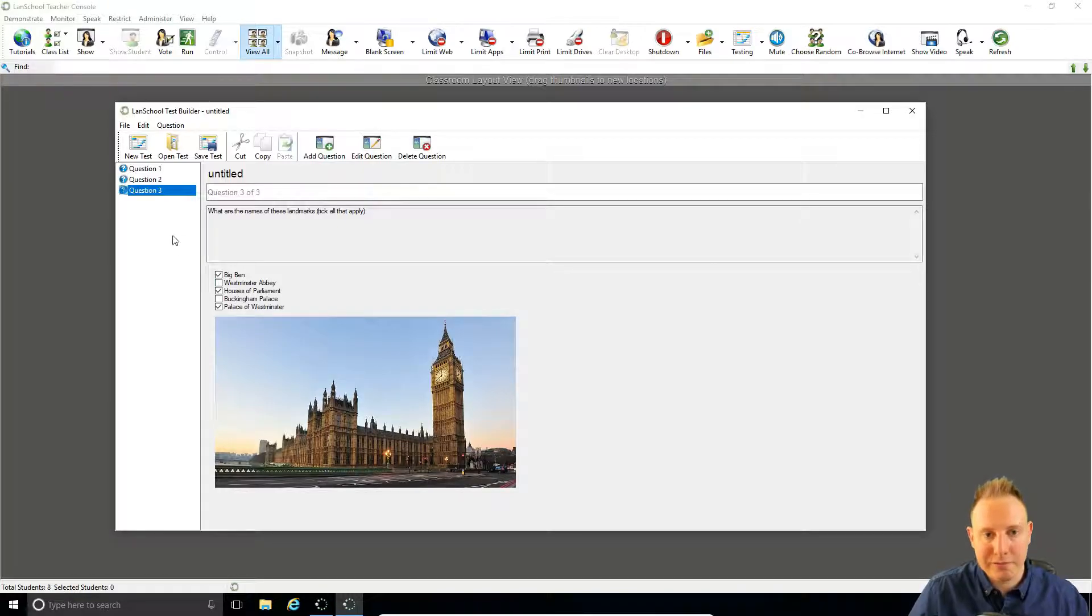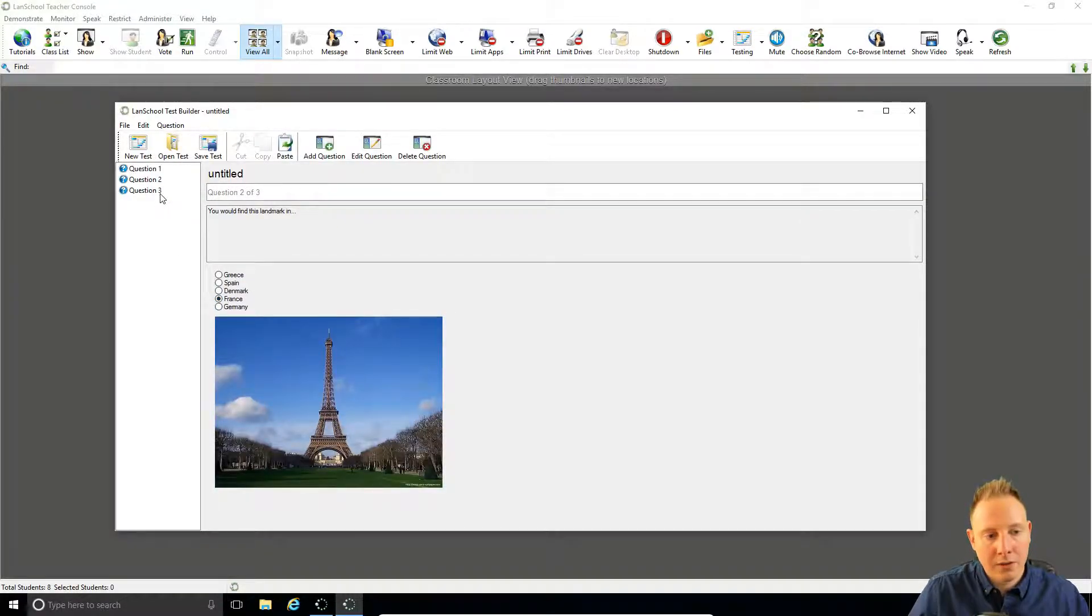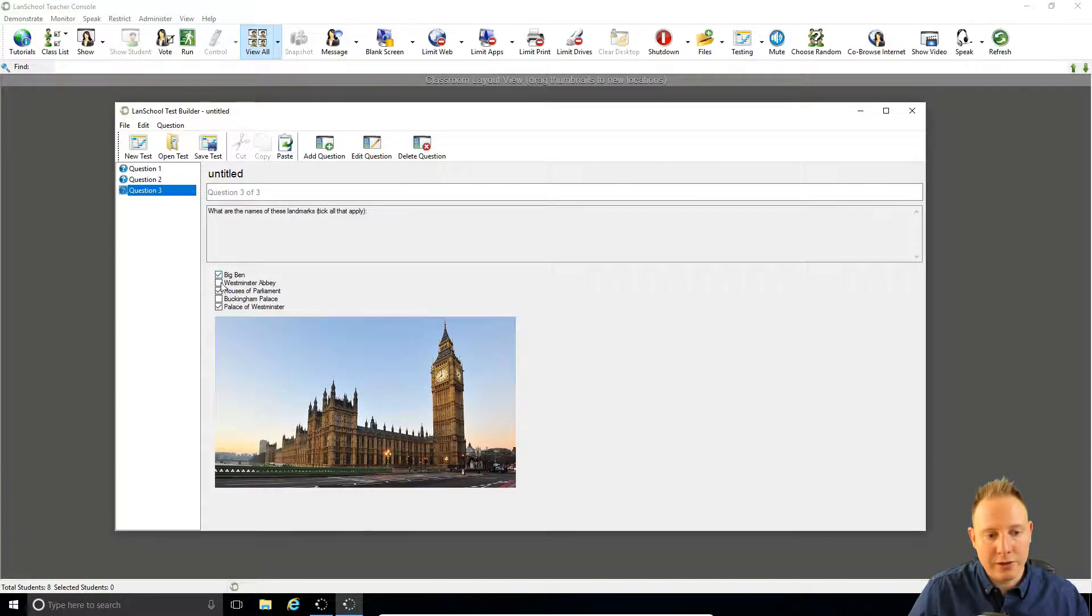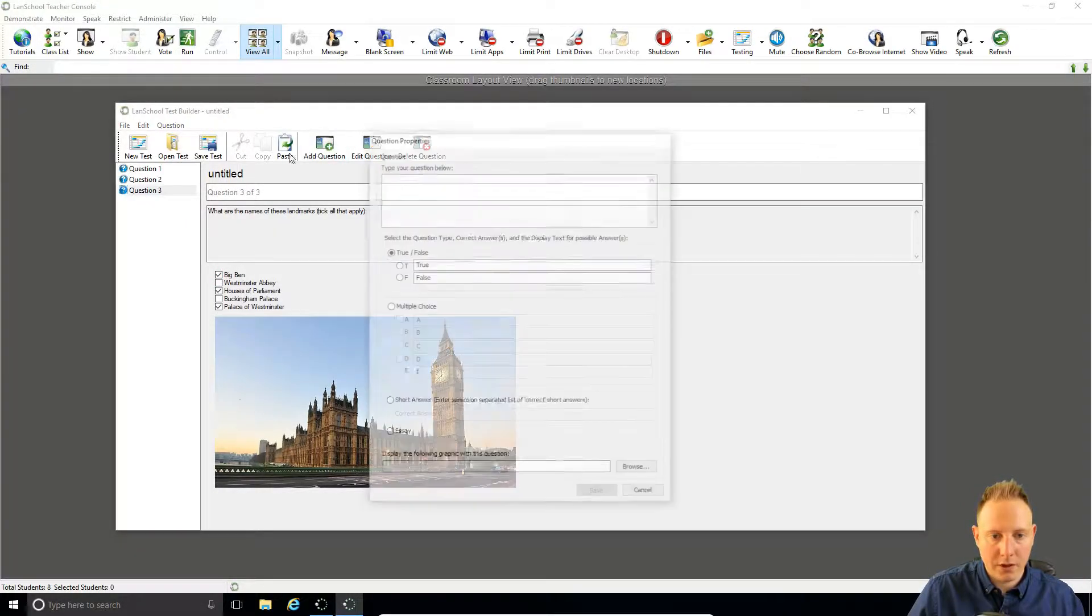So if we compare this to the previous multiple choice question, here we can see you can only select one. Whereas here you could tick all five or none at all to get the right mark. Another question.